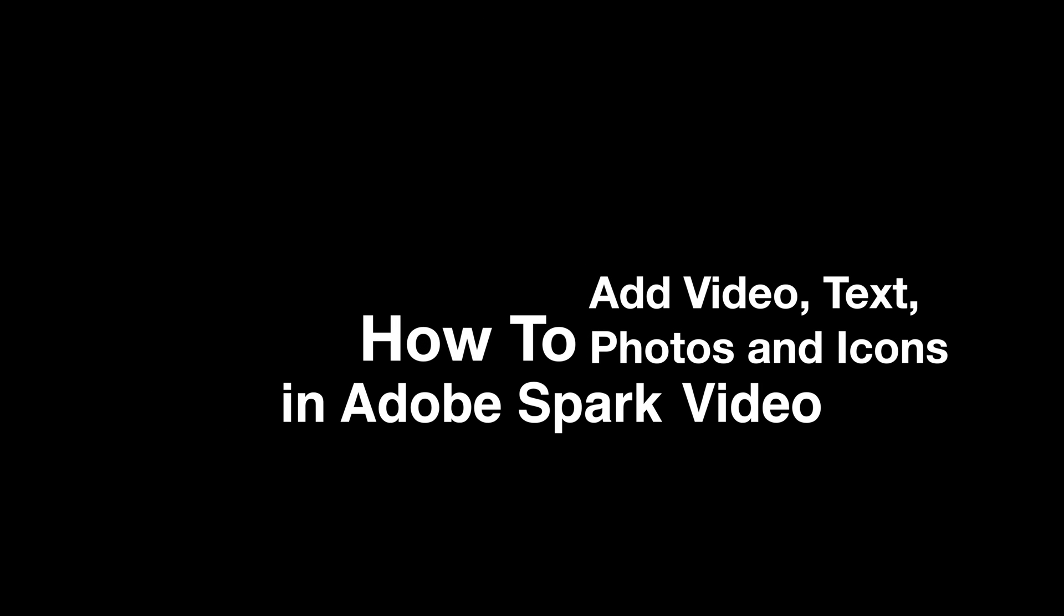And that's how you add video, text, photos, and icons to your Adobe Spark video.